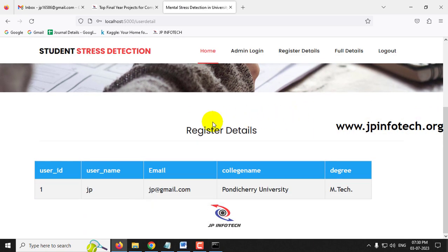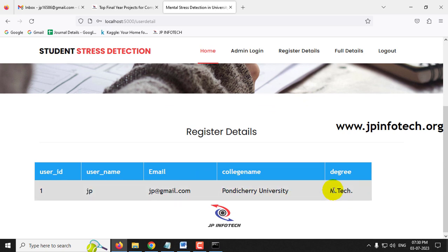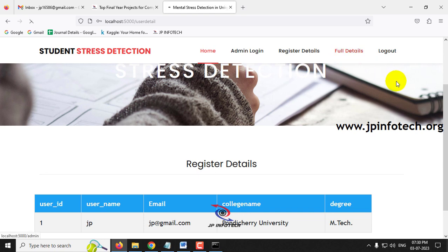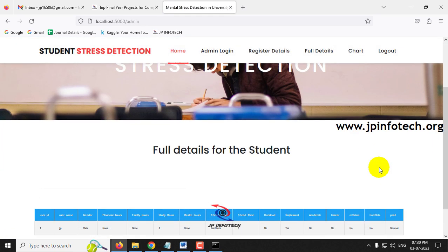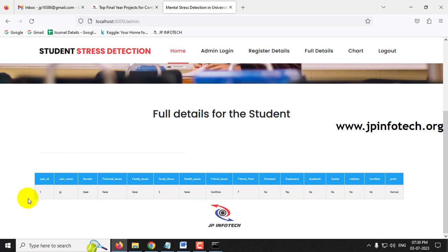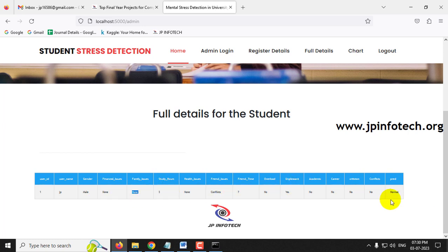In the admin page, registered user details are displayed. Currently one user is shown. Clicking Full Details shows the prediction result: user JP, gender Male, financial issues, family issues — all answers are shown. The prediction result is Normal, meaning this student JP does not have any kind of mental stress.